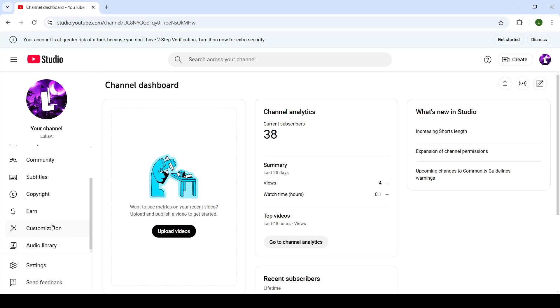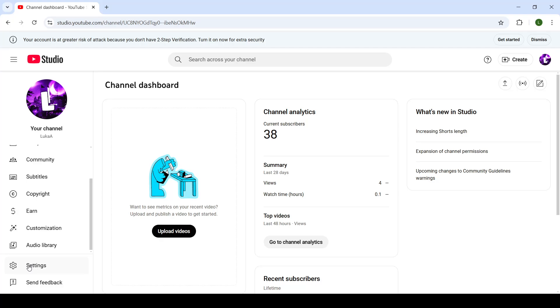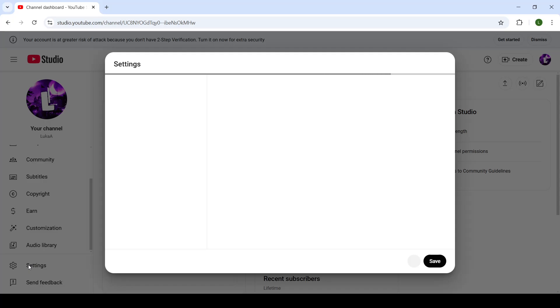Now, this process is pretty straightforward. All you need to do, first of all, is log in to your YouTube Studio and head to the dashboard. On the left hand side, bottom left corner, there will be a settings button. Once you click on settings, it will open up a window.